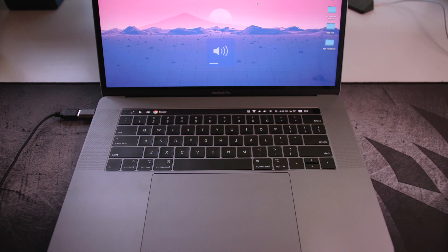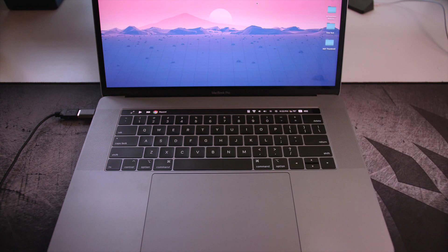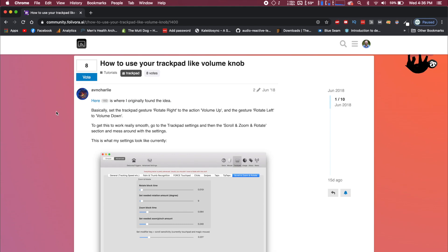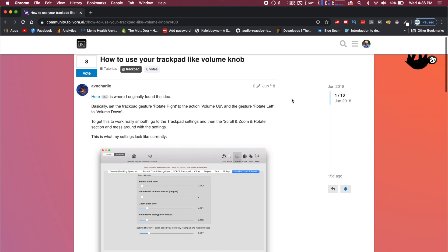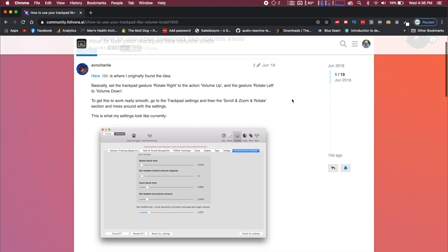So we're going to hop right into our settings and we'll show you just how to do this. Alright guys, so first things first, I just want to say thank you to AVN Charlie who brought this to my attention on the Better Touch Tool forums.